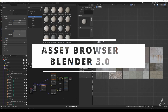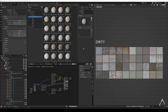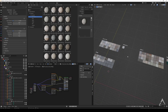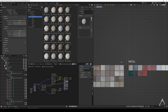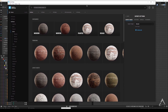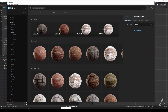Hey guys, welcome to another tutorial. Today we're gonna be talking about how to create your own material library in the new asset browser for Blender 3. I've been working on this one, adding textures from Quixel Bridge, so I did a small sort of material setup because I use this stuff all the time. It's easy for me to grab it straight from Blender without doing the whole process of exporting.